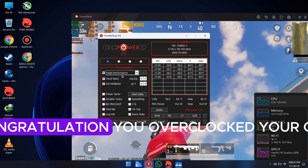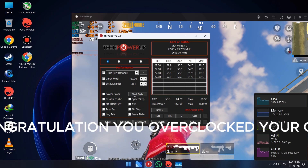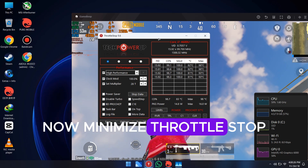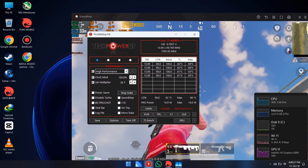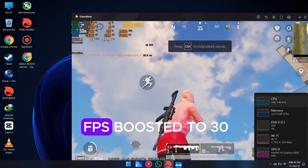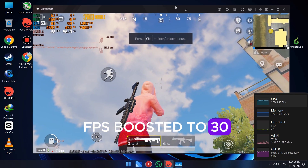Congratulations, you have overclocked your CPU. Now minimize ThrottleStop. You can see my FPS has boosted to 30.